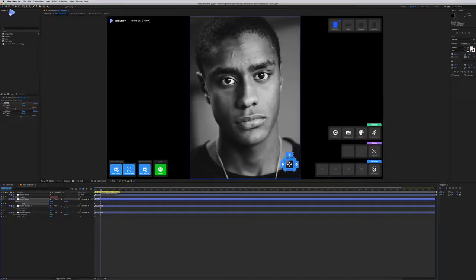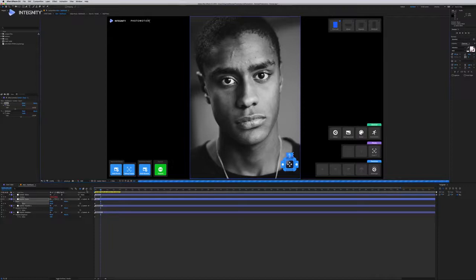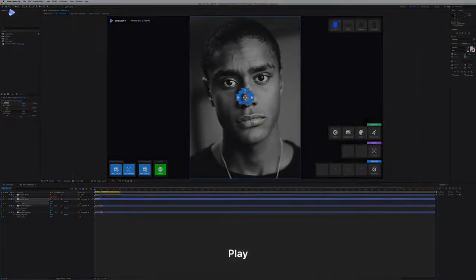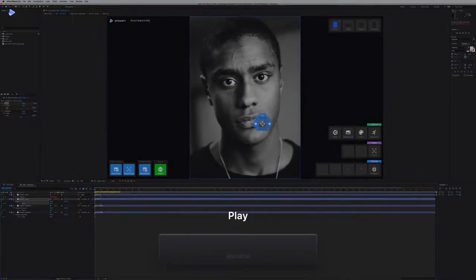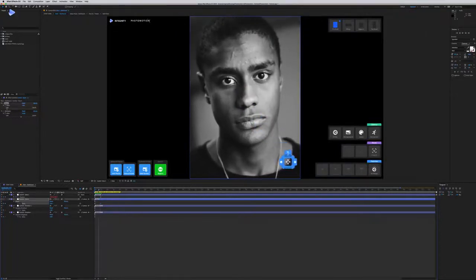To preview your animation, ideally drop your resolution to half or even a third depending on your computer's power. Move to the first frame and hit the spacebar. You can scrub the timeline to see how the animation looks. If you are happy with it, you can export it by double-clicking the export button.